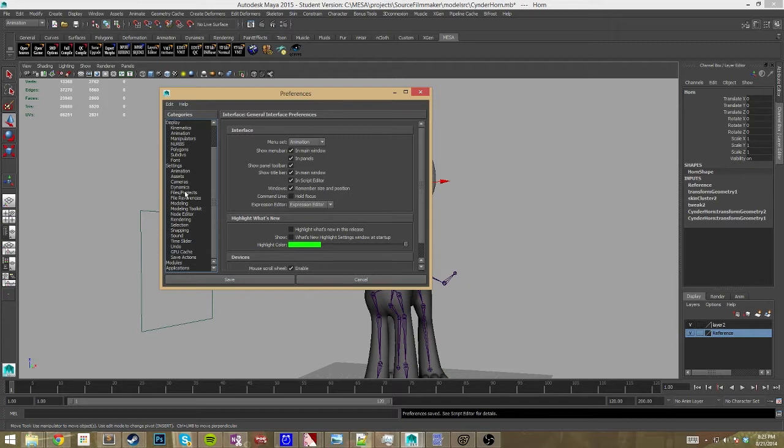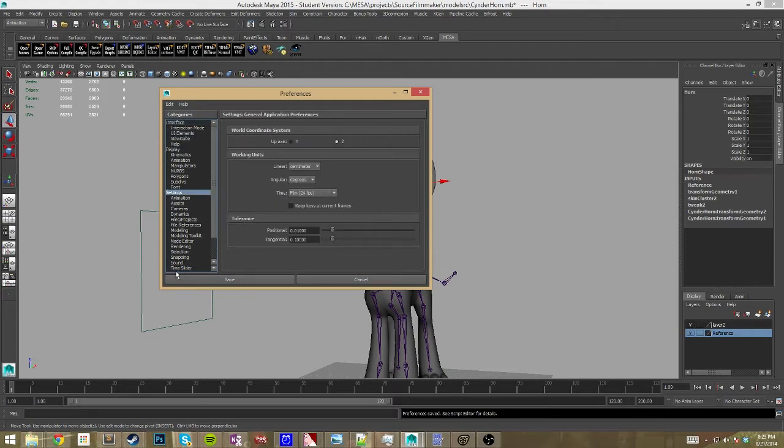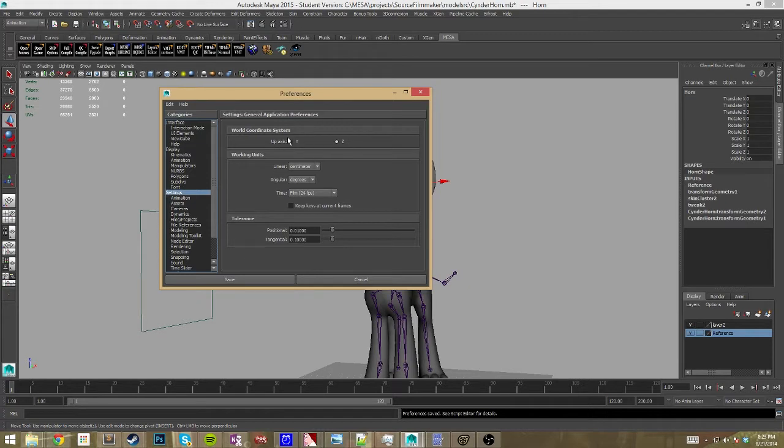And I would hope you would look and see these things, play with them because there's a lot of options there. And this is where you want to change your up axis. Now it's going to show Y is your default and then it'll go to Z.